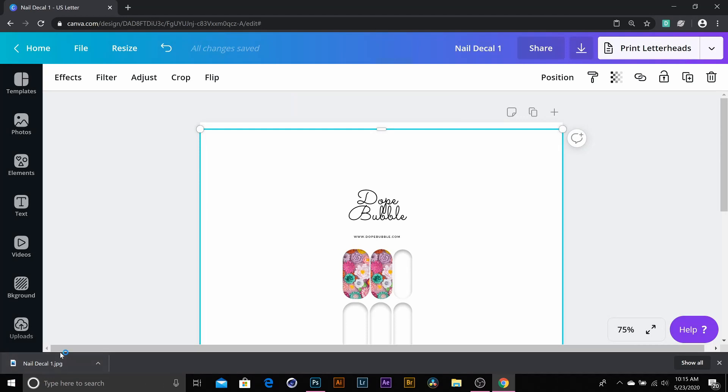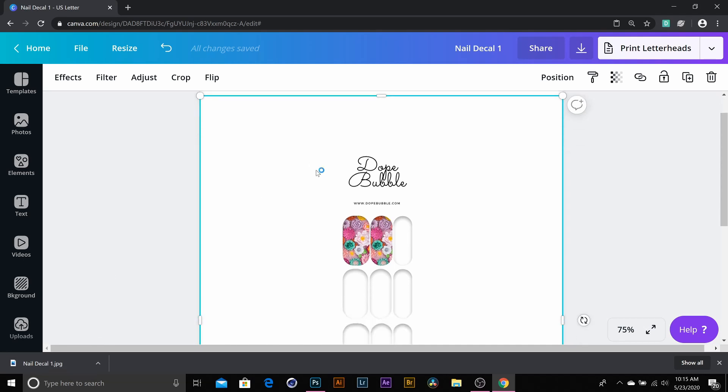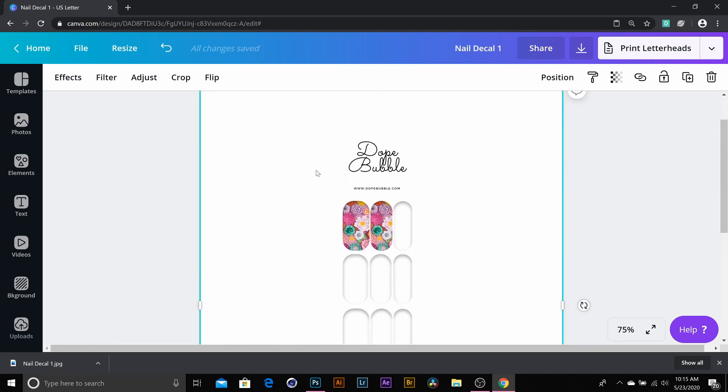And then you can see for me it went right down here in my download, so I would open this up, and then I would just hit print, put my water slide paper in there, and print it out.